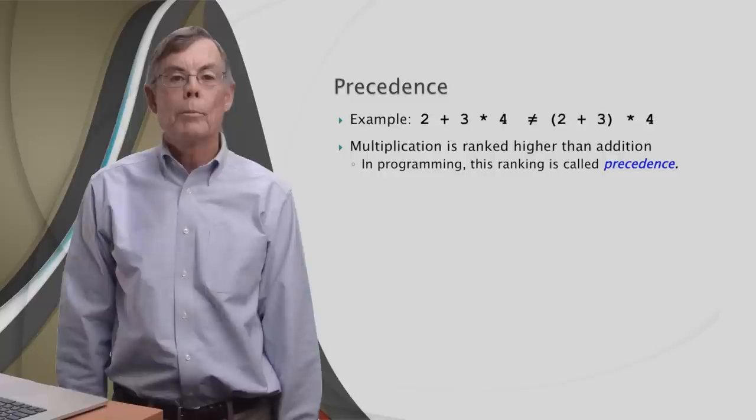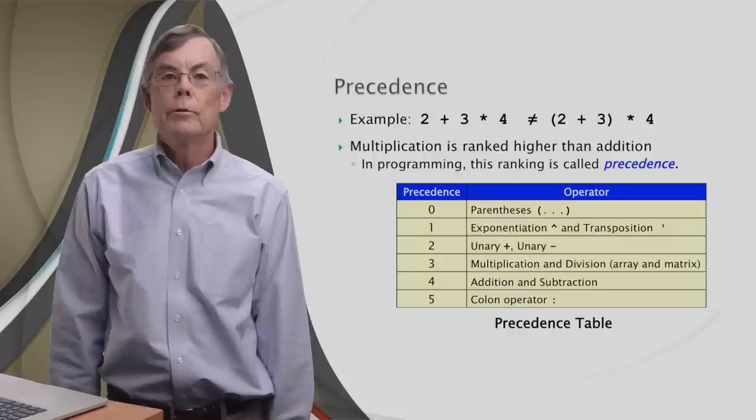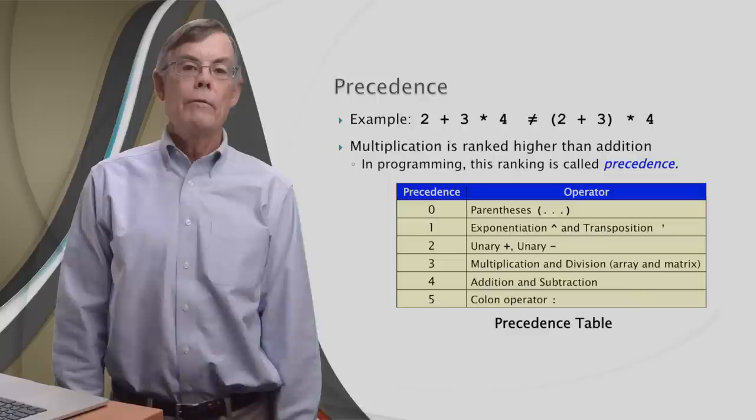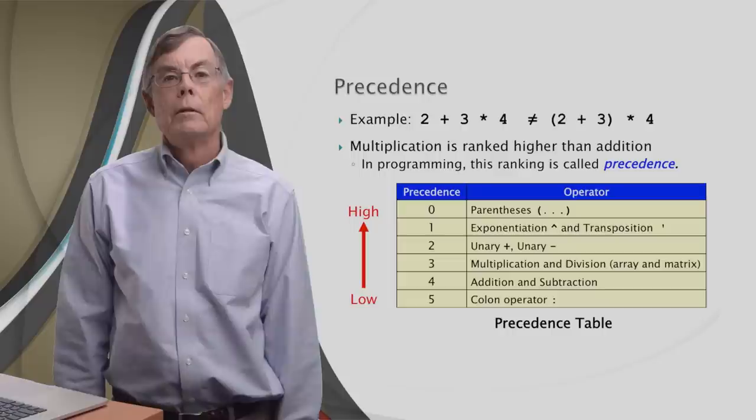This is a precedence table for all the operators we've covered so far. Starting at the top, we find the parentheses, which have a precedence of zero. Next, we have exponentiation and transposition, which both have a precedence of one. Before we look further, it's important to note that lower numbers actually mean higher precedence. So parentheses, with their zero precedence, always operate before all the other operators in an expression.